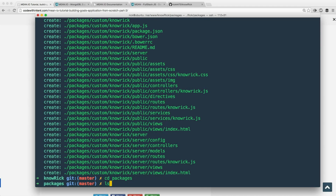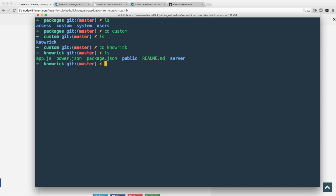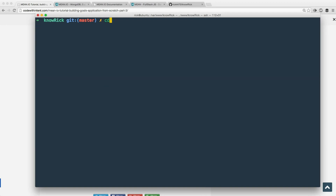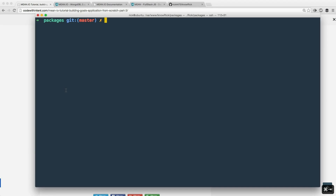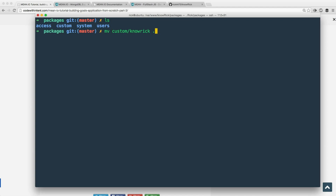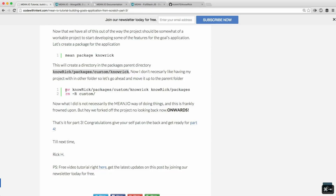Going into the packages directory, we can see it created a directory called 'custom', and inside that is a directory called 'norick'. This is essentially the boilerplate package for our application. However, we're going to do things a bit differently — we're not going to follow the Mean.io way of developing the application. We'll move that 'norick' directory up one level so it sits alongside the other packages: access, norick, system, and users. Then we remove the now-empty 'custom' directory.